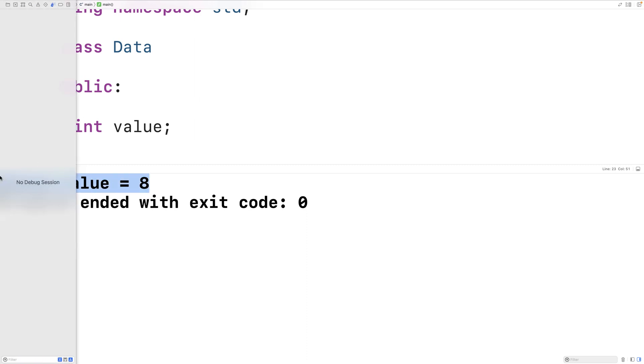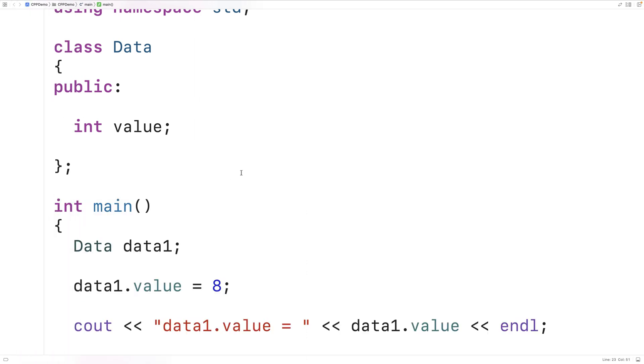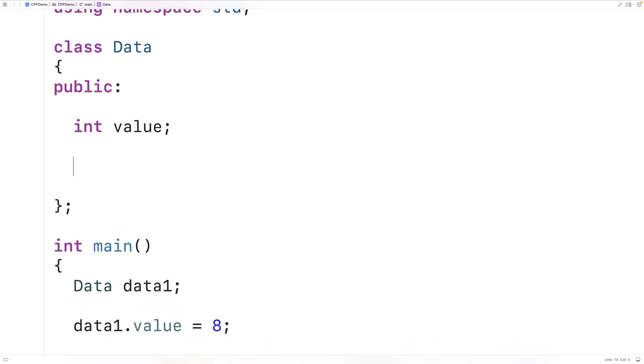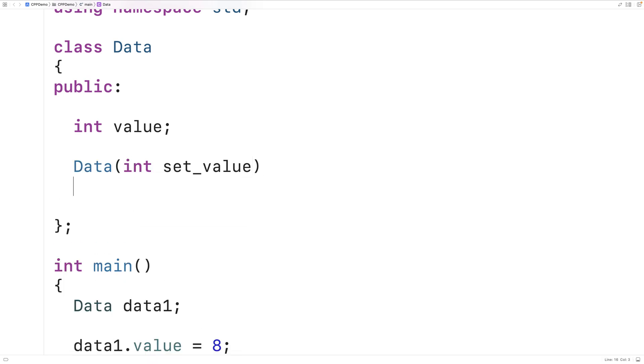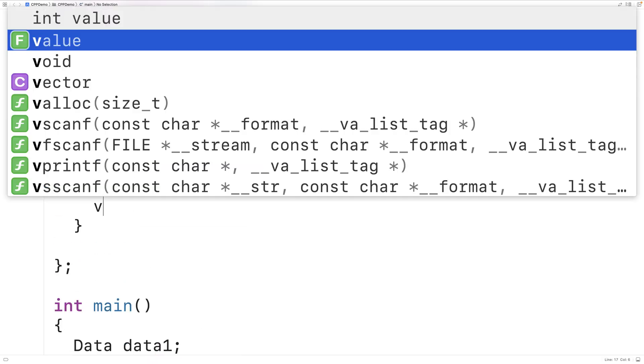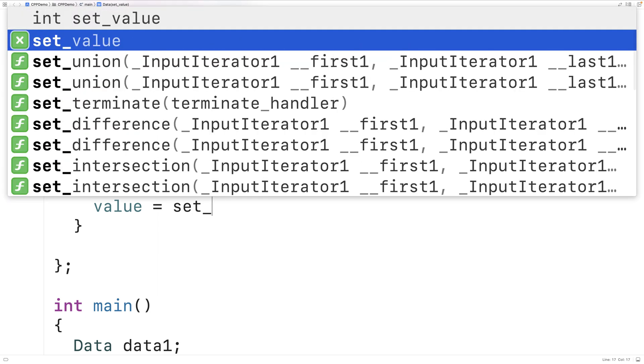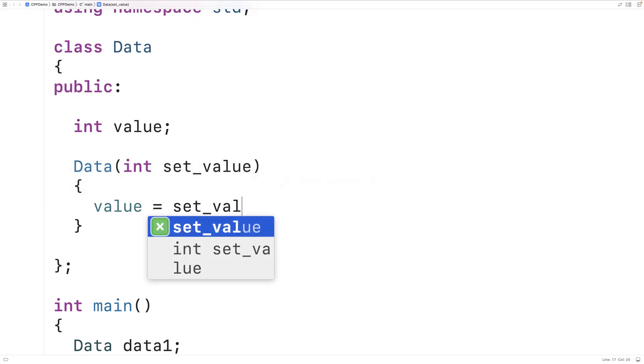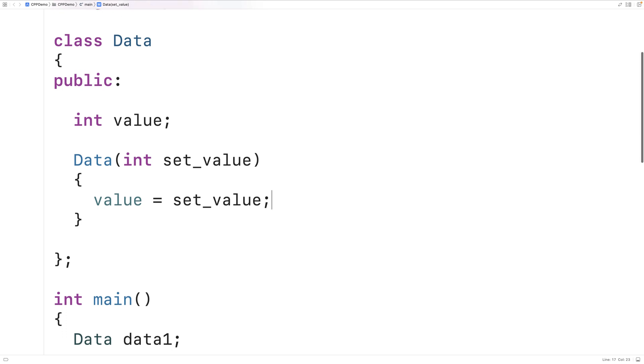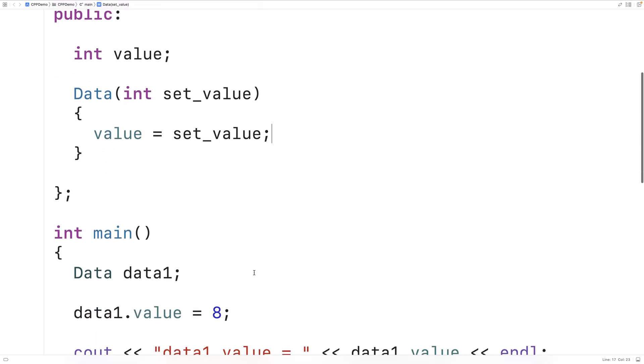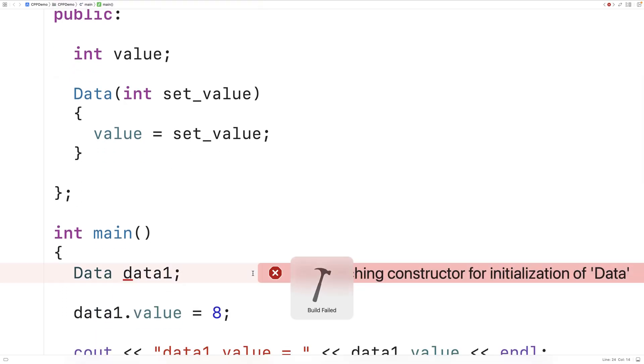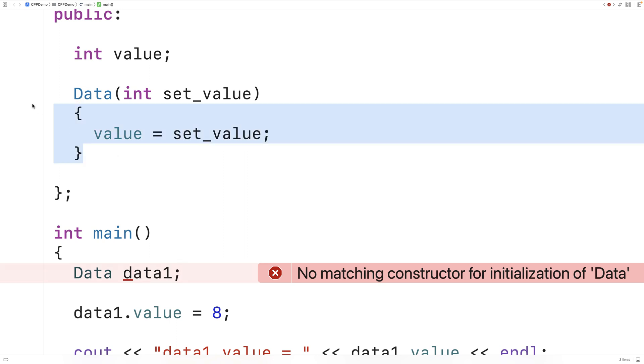Now if we did supply a parameterized constructor, we would actually lose the default constructor. So for example, let's say we define a constructor that has a parameter, setValue. And we're going to set the value member variable to the value of setValue, like this. Now if I try to save and run the program, we'll get a compiler error. It says here, no matching constructor for initialization of data. So because I provided this parameterized constructor, the default constructor that accepts no arguments no longer exists.